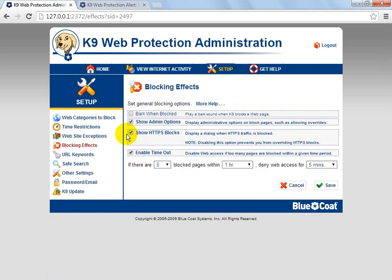HTTPS blocks — if you don't know what HTTPS means, it means Hypertext Transfer Protocol Secure. You use it for secure networking and stuff like that. You just want to leave it on; it prevents overriding. So say if you blocked social networking and you wanted to go to Twitter and you put http://twitter.com, it would block it. But if you typed in https://twitter.com, then it would override the K9 program and actually not block it. Most social networking sites now, for security reasons and hacking prevention, use secure servers — that's HTTPS — so I just leave that on.